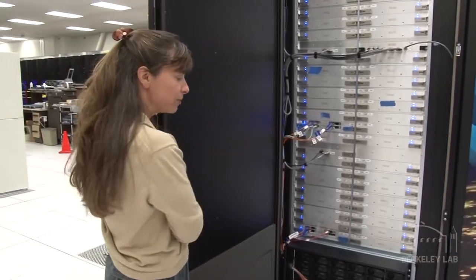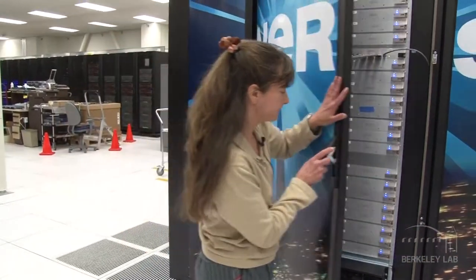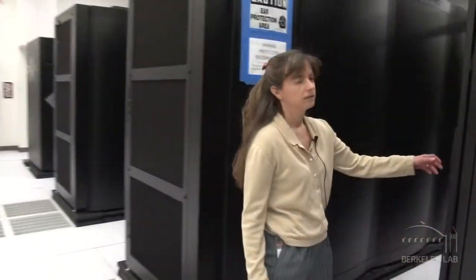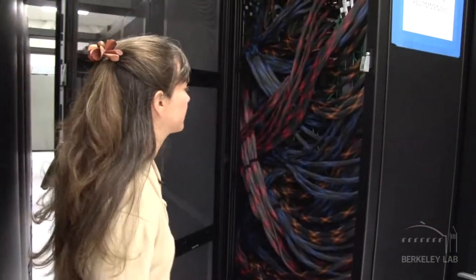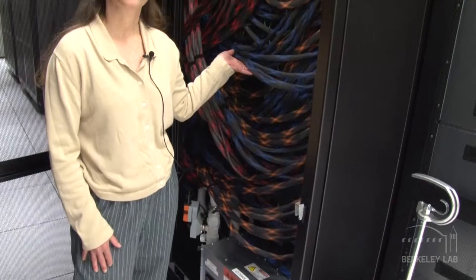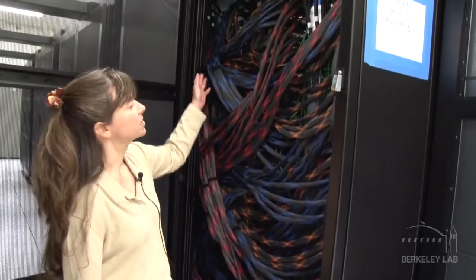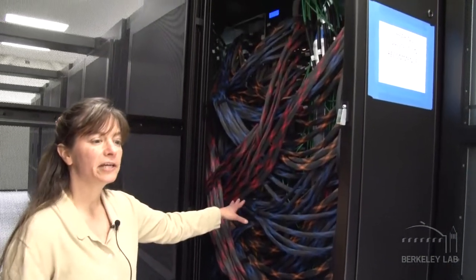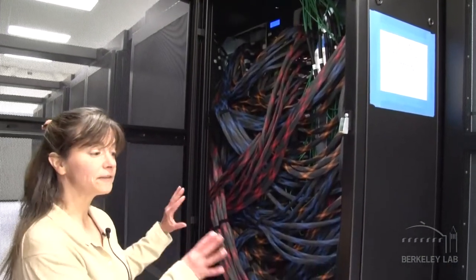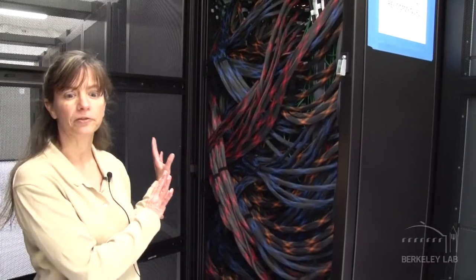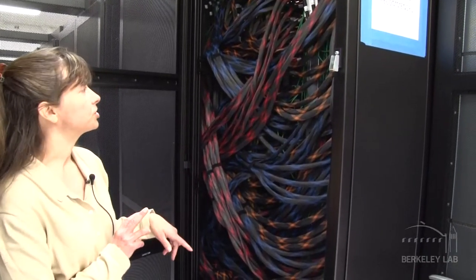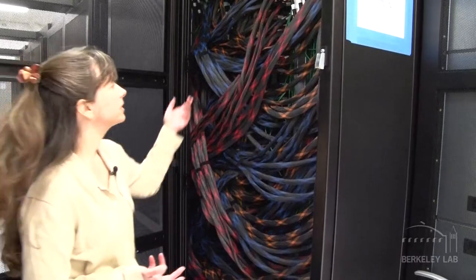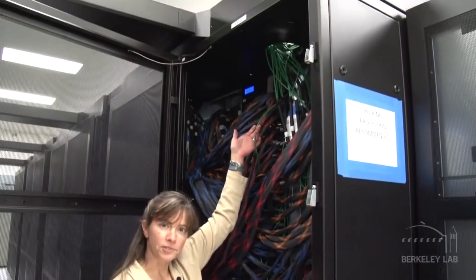So if we move around to the back, now you can see the rest of the ARIES network. These are the copper cables, all of these colorful ones. These connect each one of the chassis in each one of these two cabinets to each other in an all-to-all configuration.